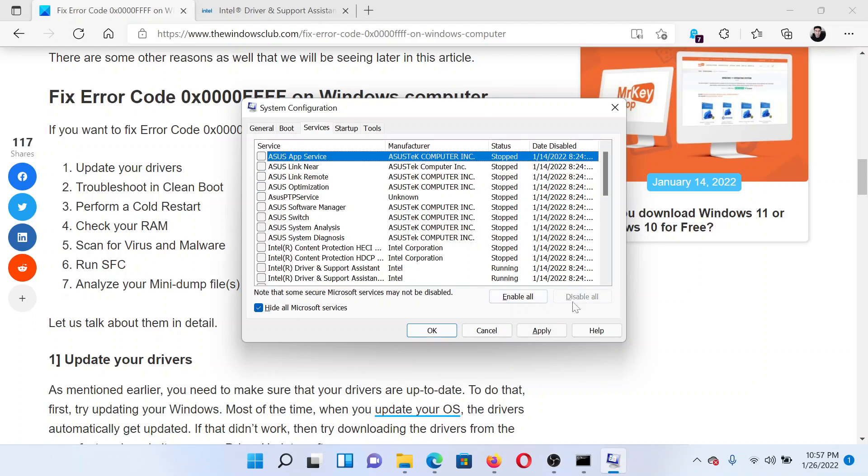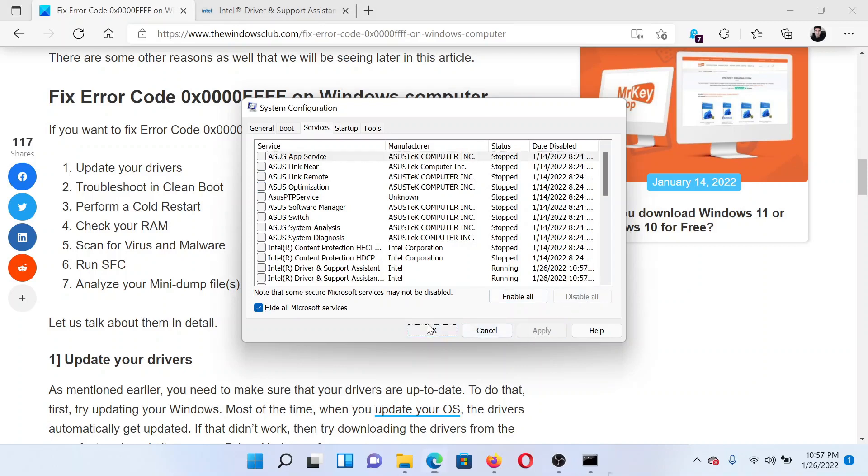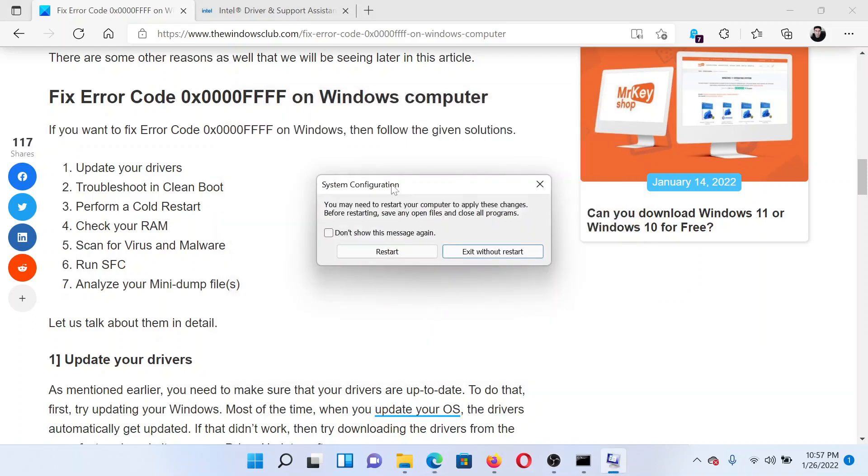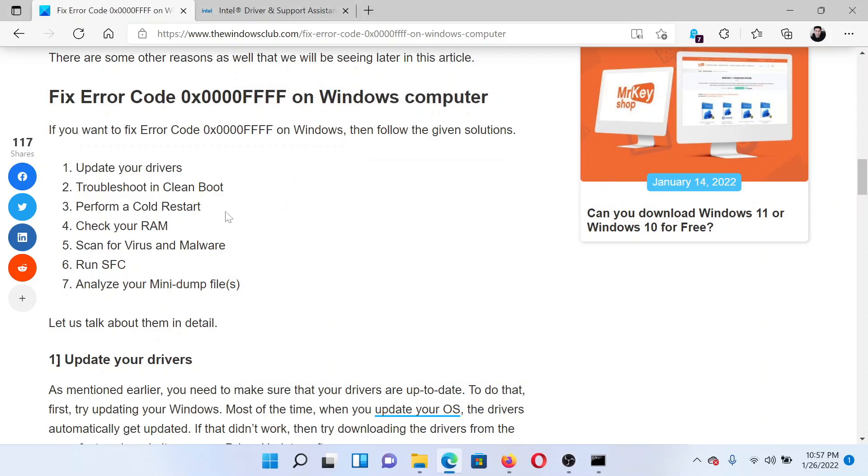If any other services are checked, please click on Disable All. Now select Apply and finally click on OK. Now click on this option to restart the computer.